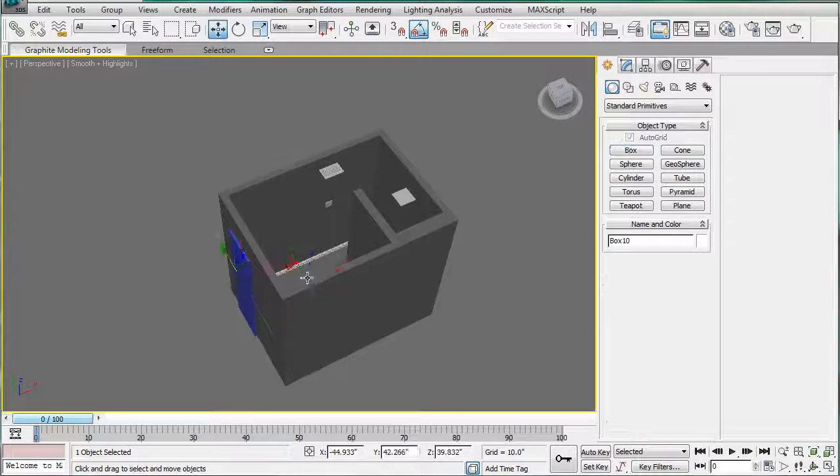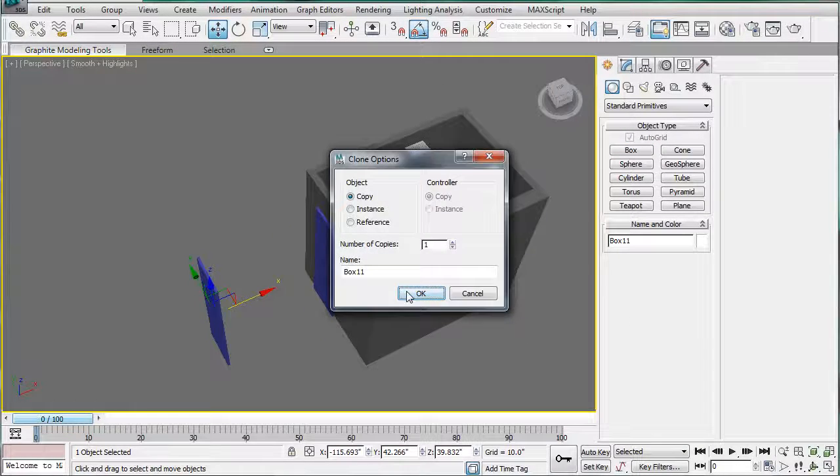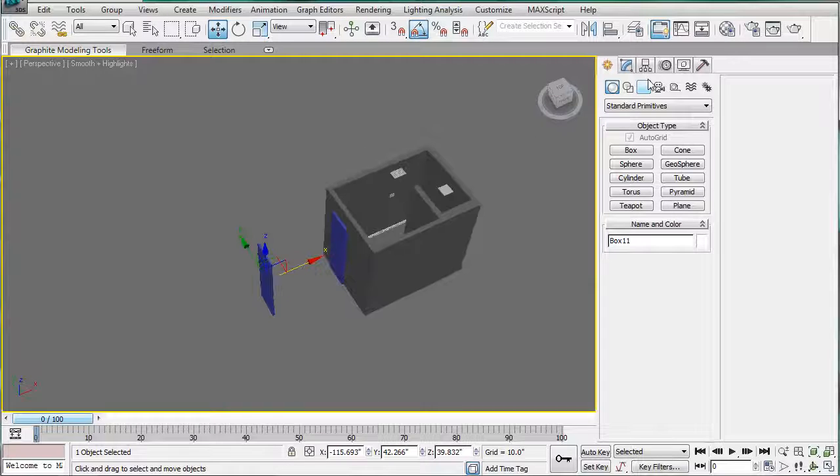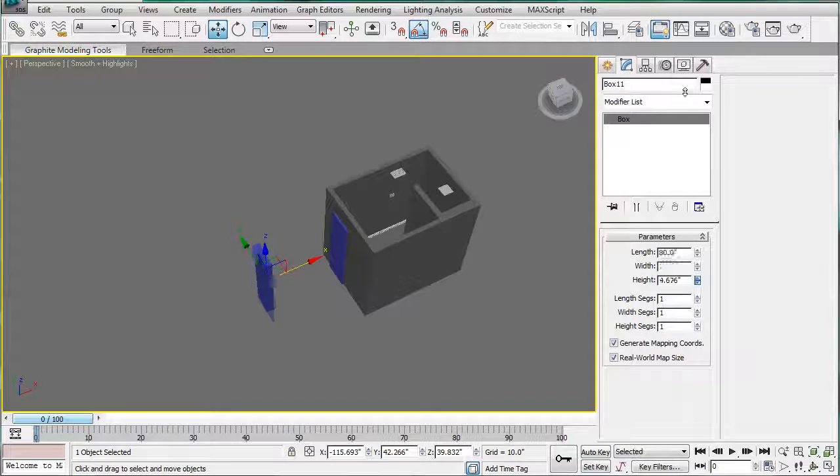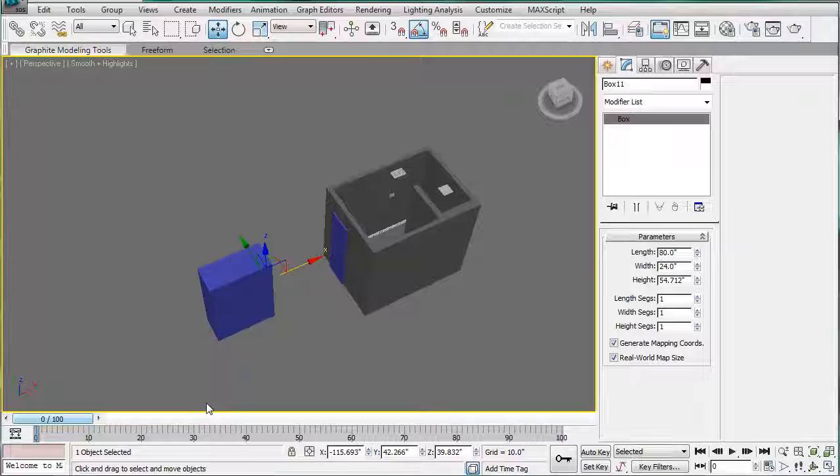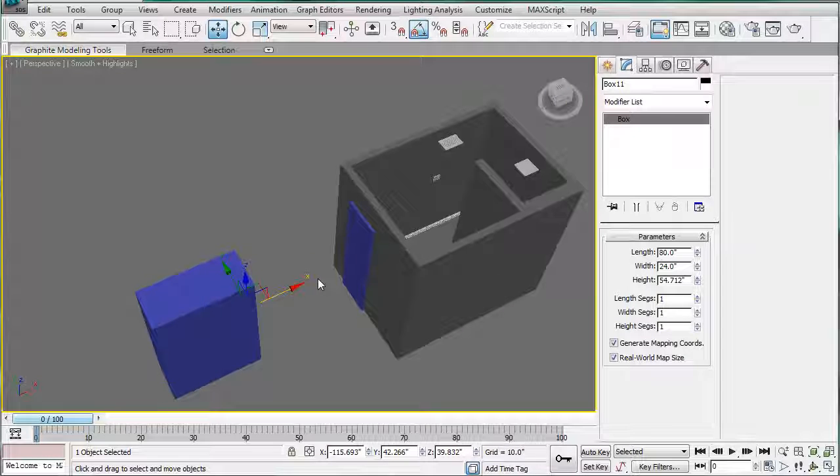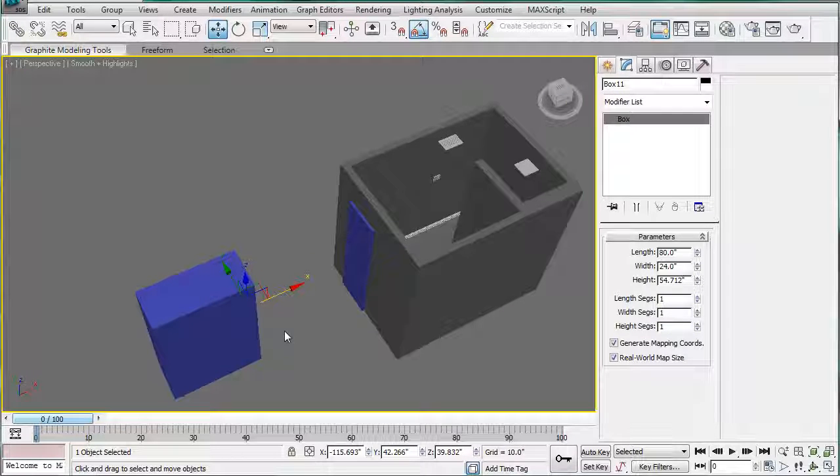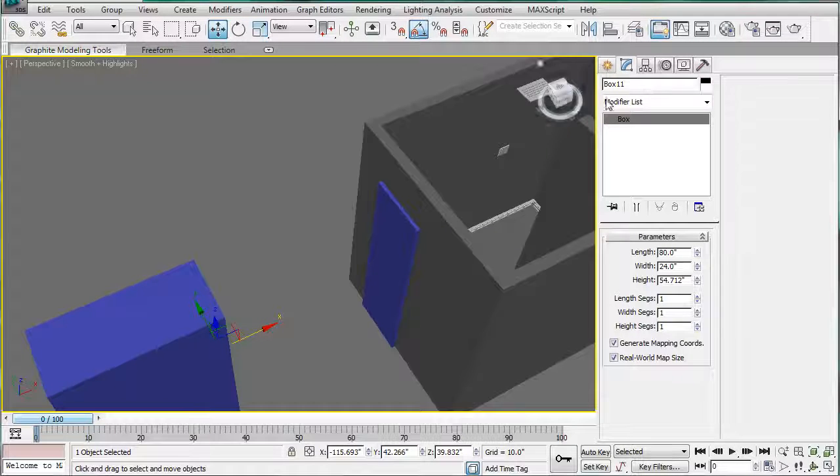Next, what you're going to want to do is just copy this door out, make it a copy, and just increase the height quite a bit. That should be fine.